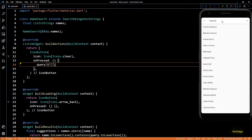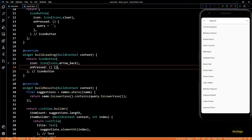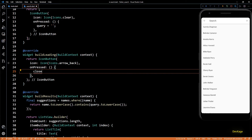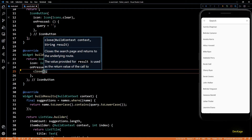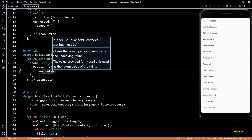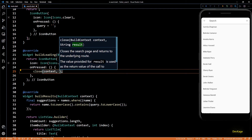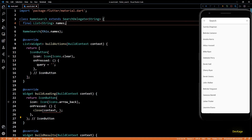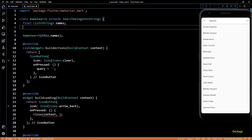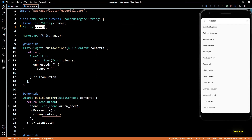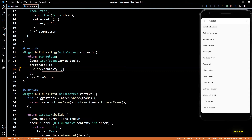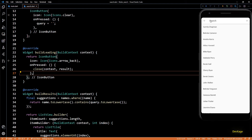If I save this and click on the clear button, you can see that the search string got cleared out. Next, in the onPressed of the back button I'll call the close method, which comes from the SearchDelegate class. This method closes the search delegate and returns the result. The close method needs two parameters: the current BuildContext and the user-selected result. In this case it will be of type String because we specified String as the type parameter. To return a result we'll first have to store it when the user taps on an element. I'll add one more class member of type String named result and pass this as the second argument to close.